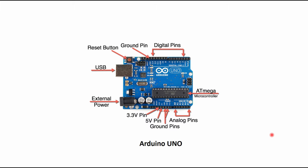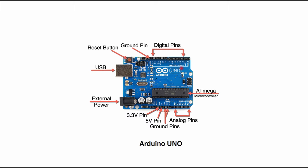Now this is a simple board. It has an ATmega328P microcontroller, it has 14 digital pins, six of which are for PWM output. It has six analog input pins, it has a flash memory of 32 kilobytes and a clock speed of 16 megahertz. Now in order to acquire data for acceleration and rate gyros...